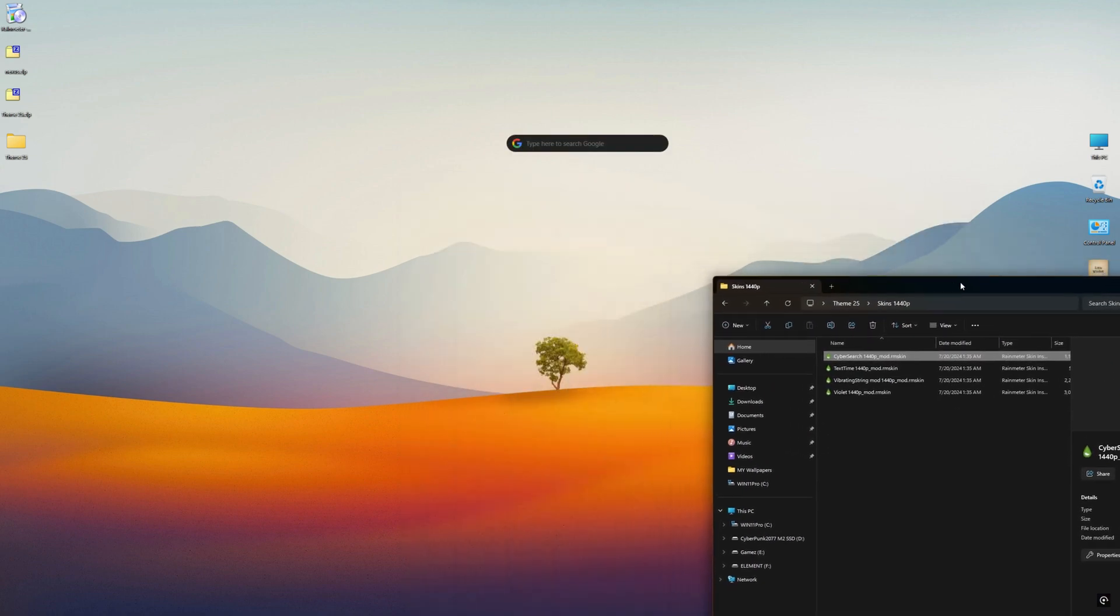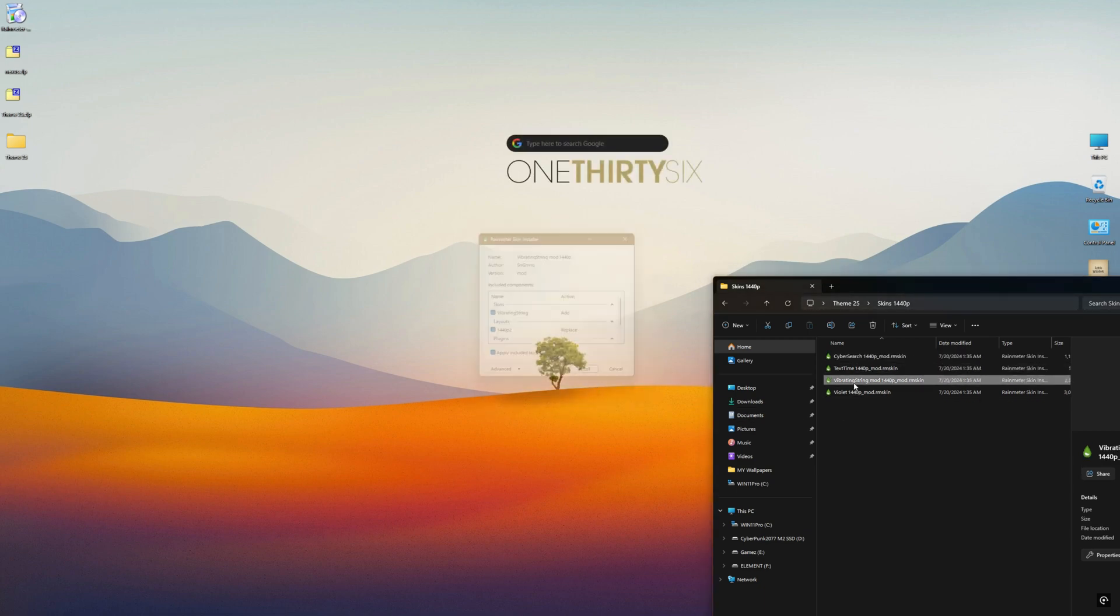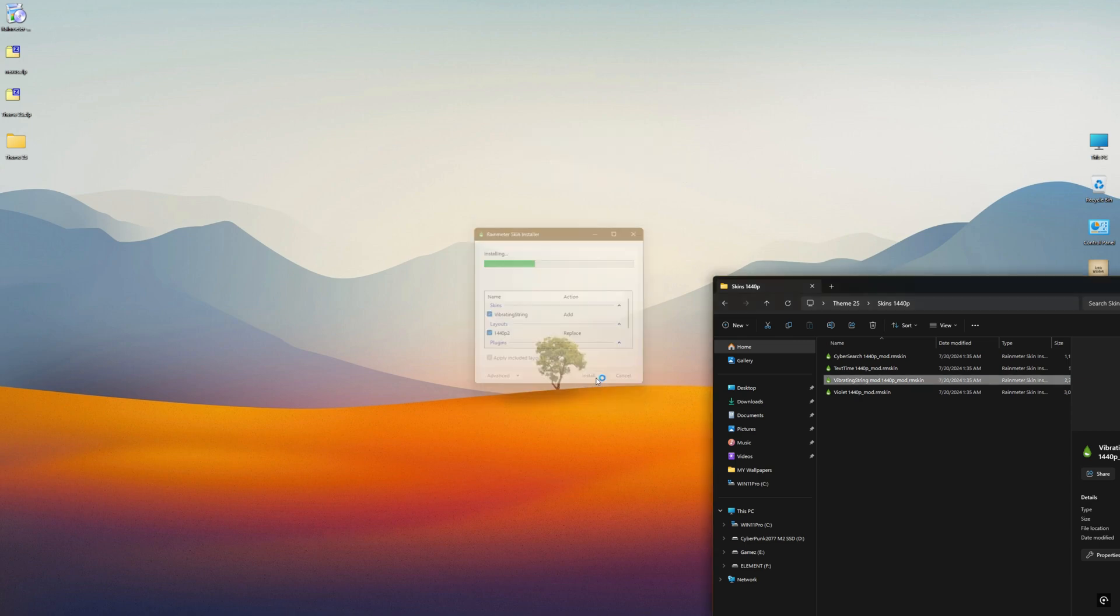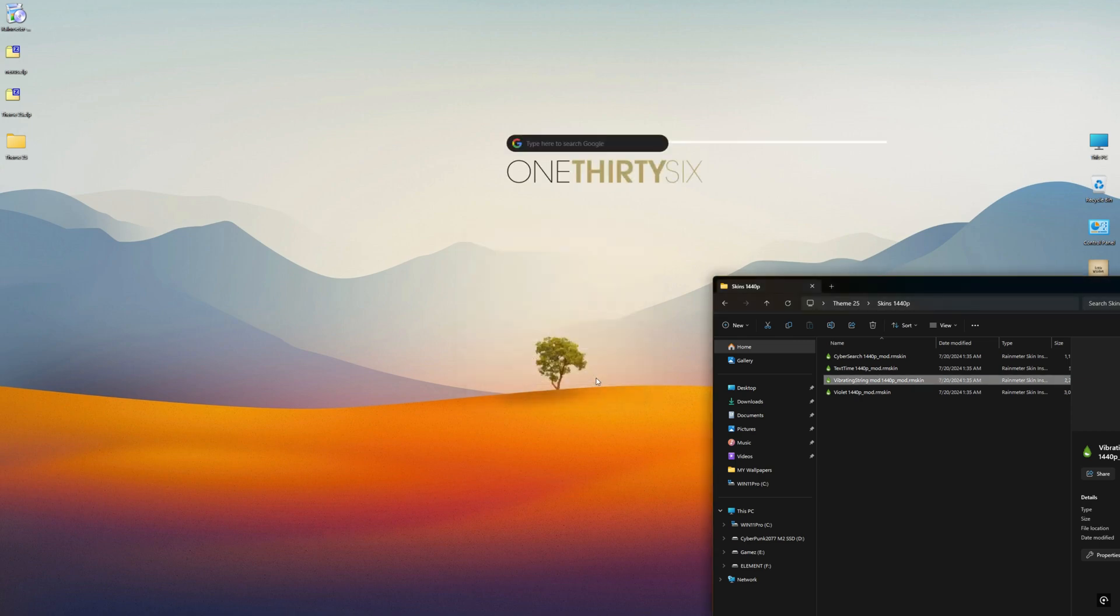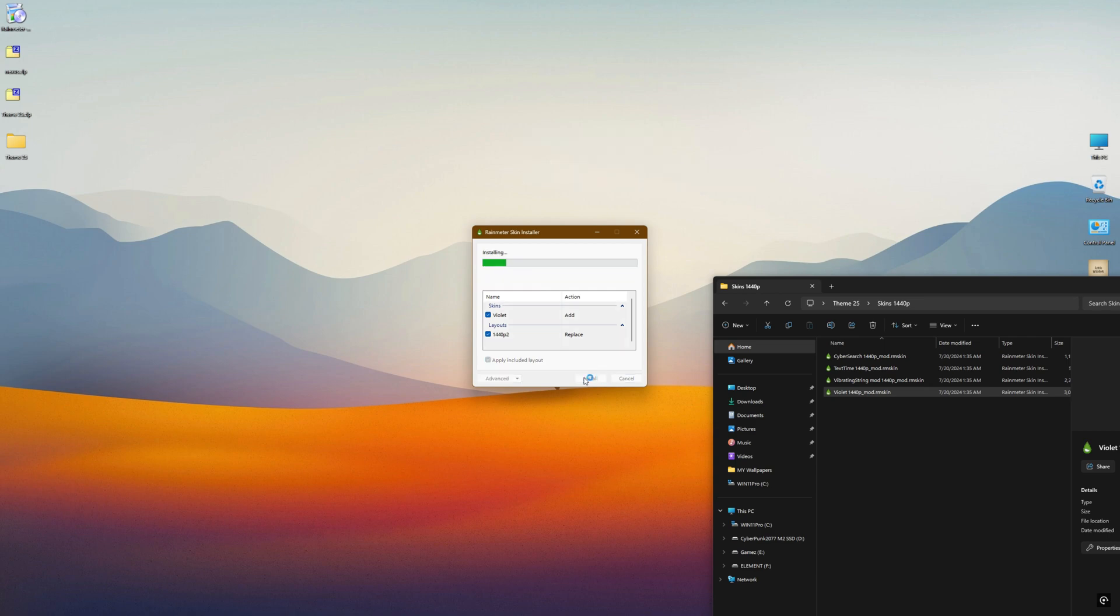Select the suitable folder for your screen resolution and install all the skins in that folder. The skins will be perfectly placed on your screen because all the skins are modded with respective layout.